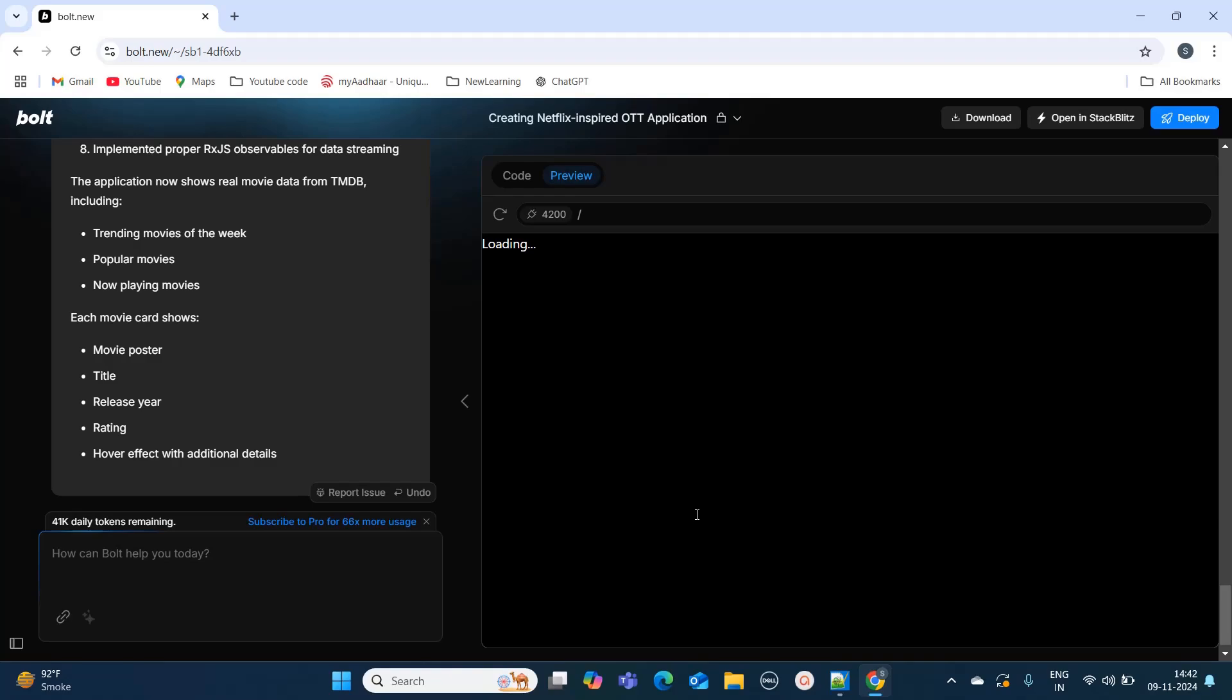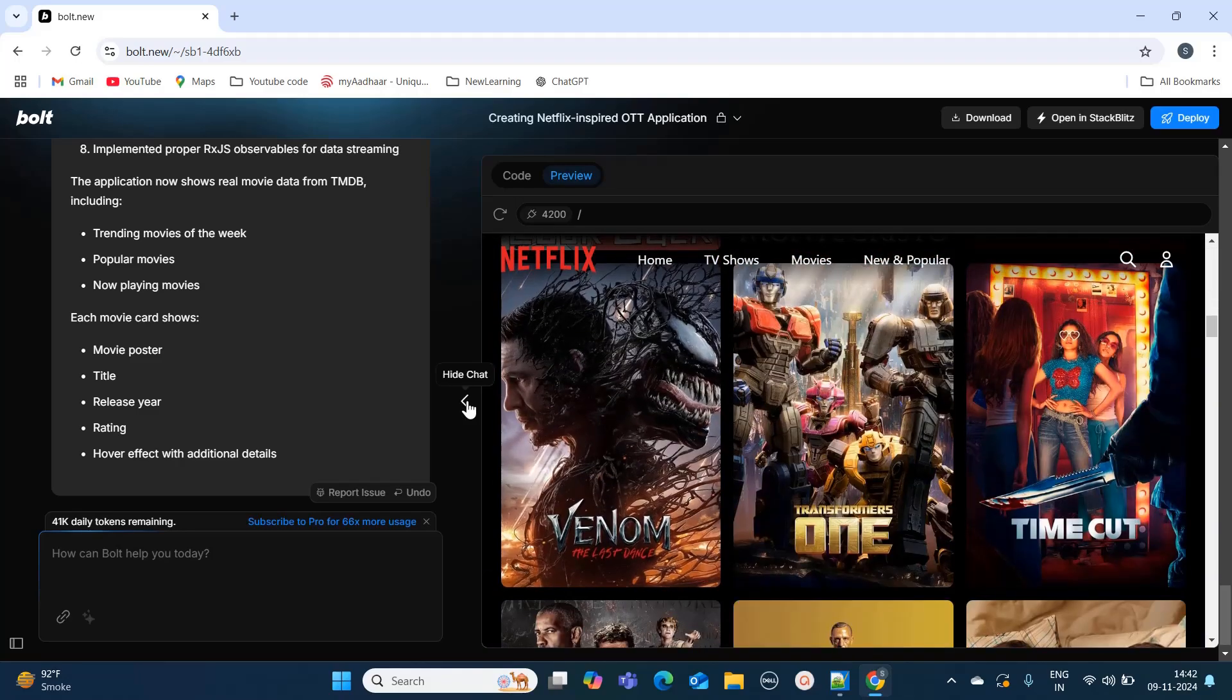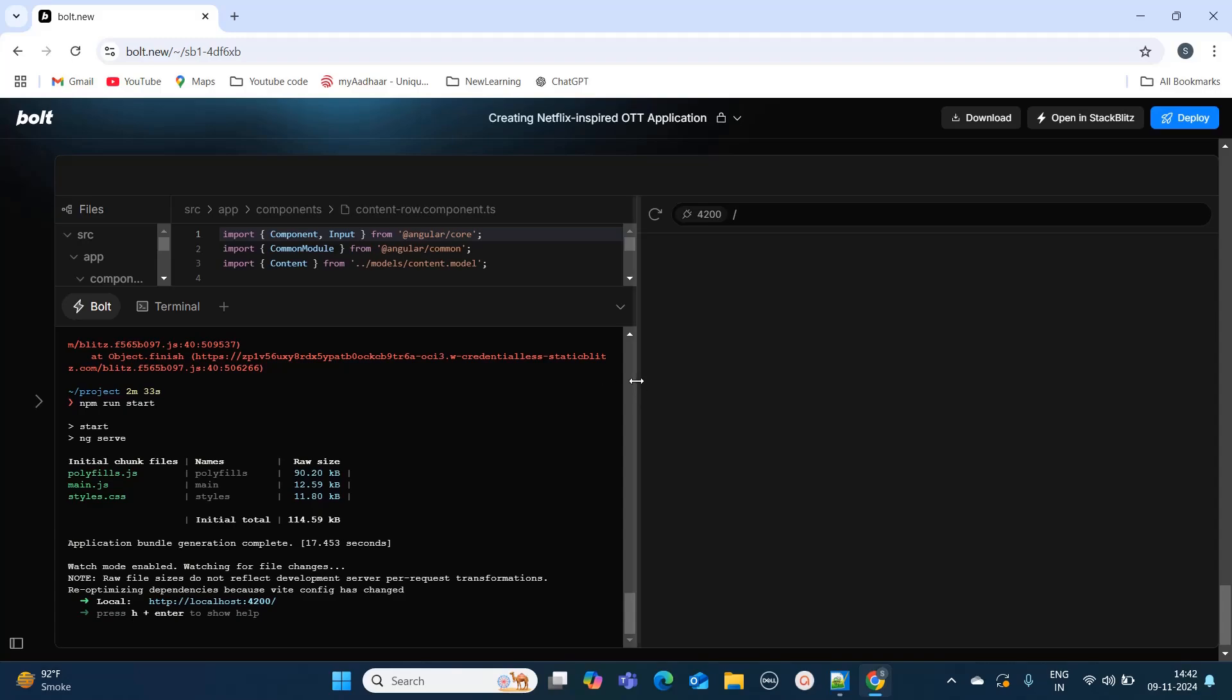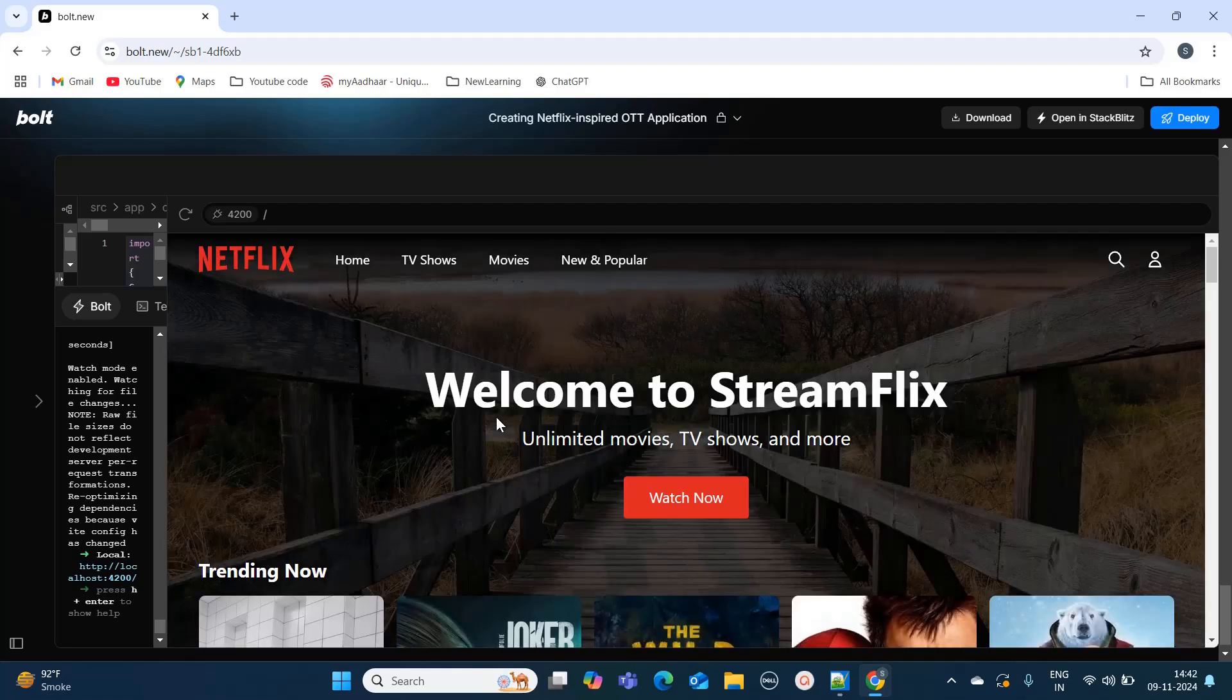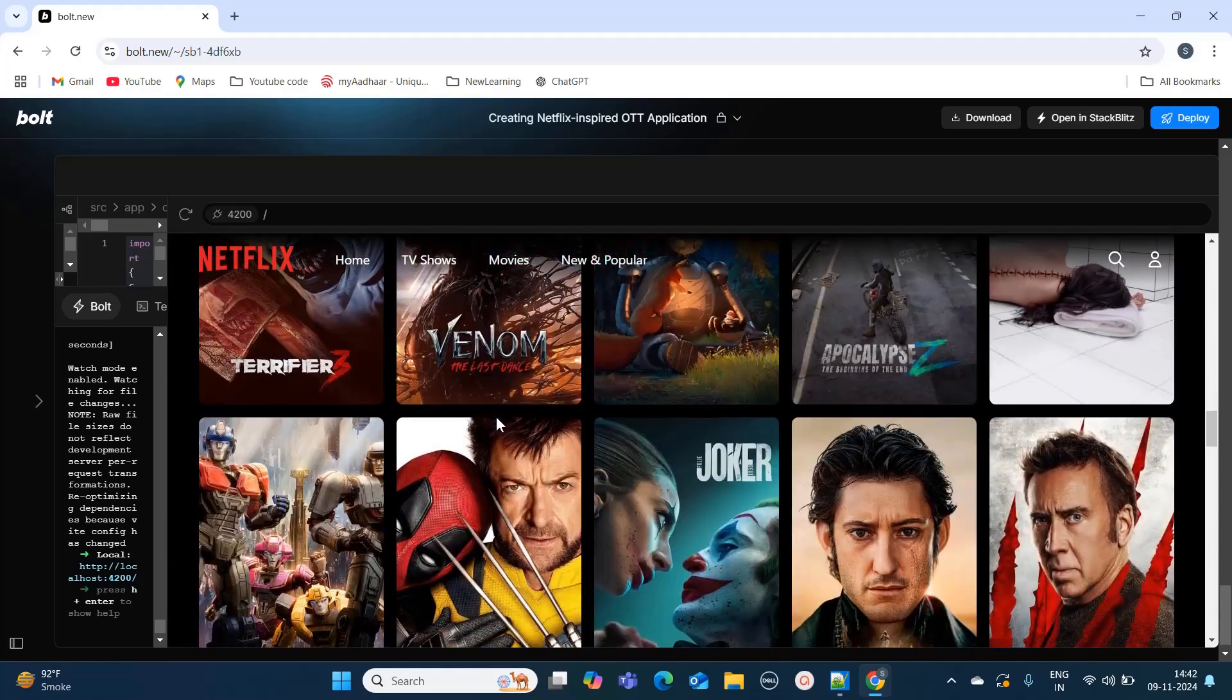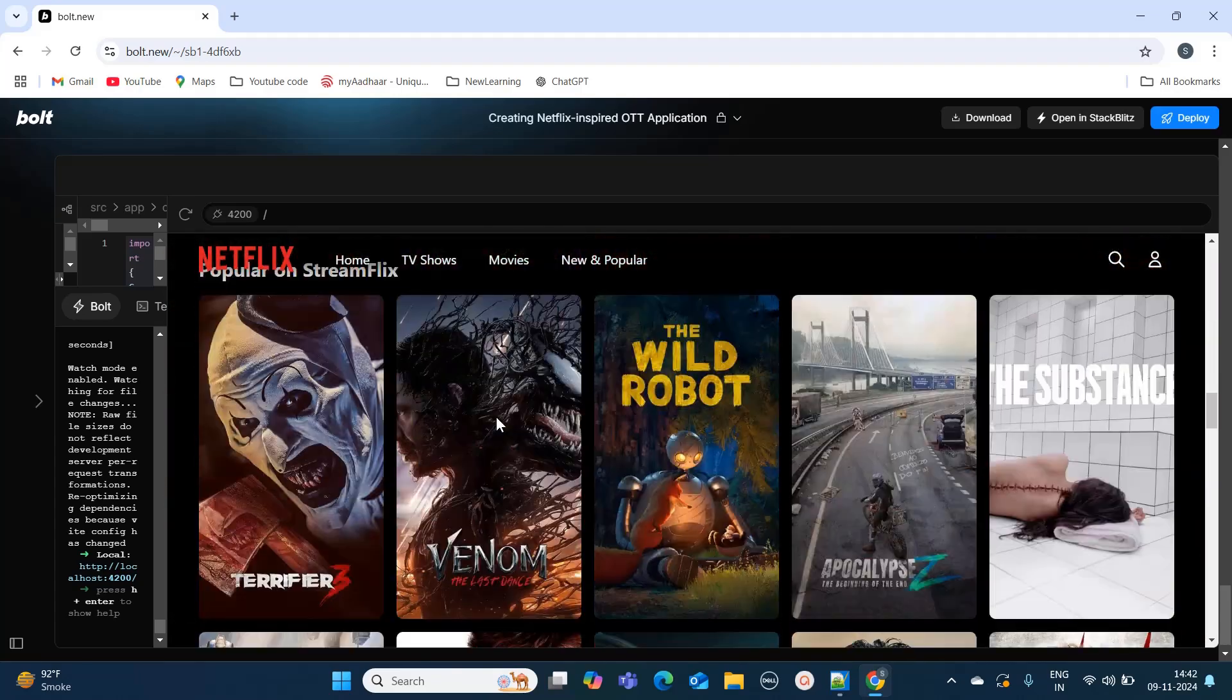It's in loading phase now. Now you can see you can actually see the Netflix application and you won't be able to distinguish between which one is real and which one is a duplicate. The purpose of this video is not to create the clone of any website. It is just to demonstrate how you can create any OTT application from scratch and it looks cool, isn't it.